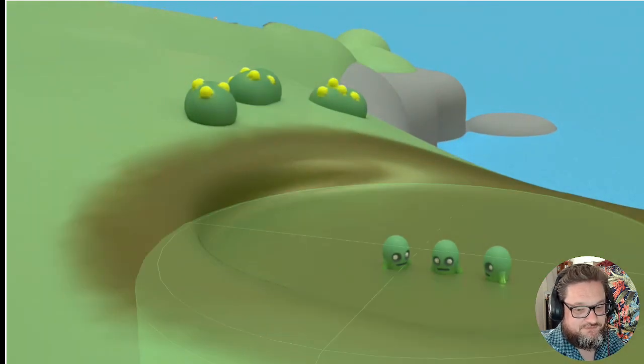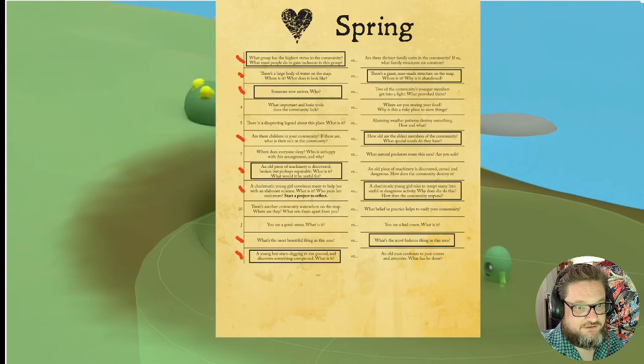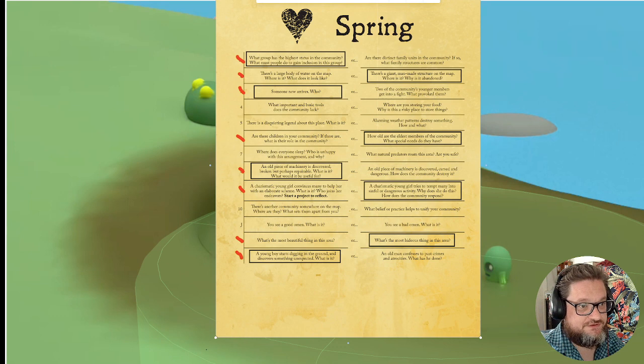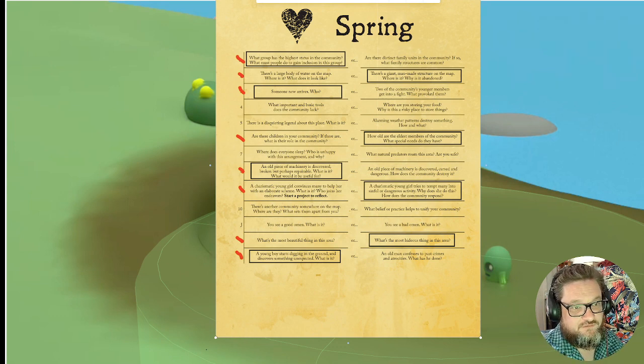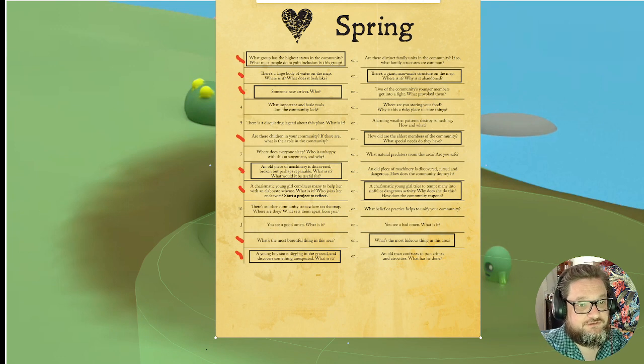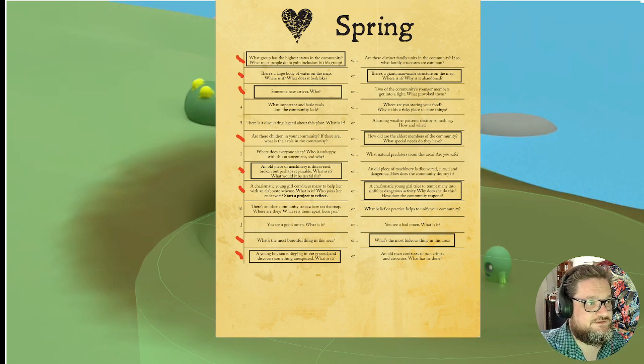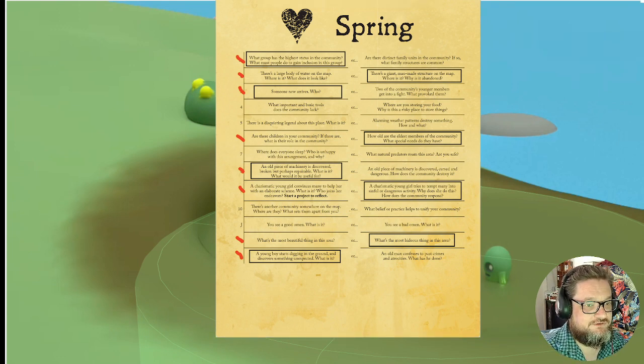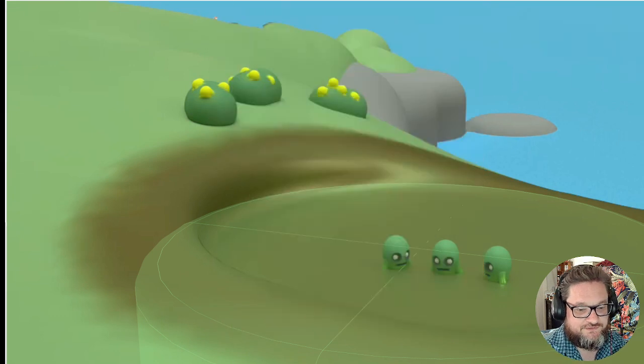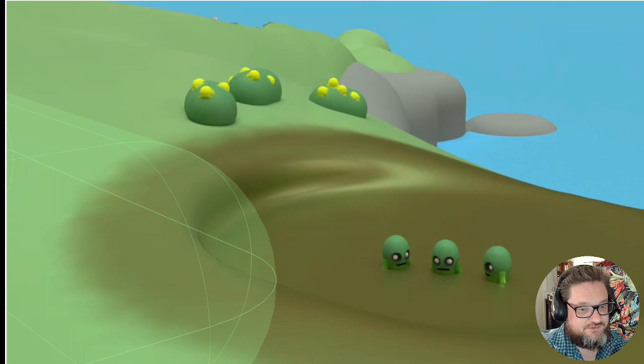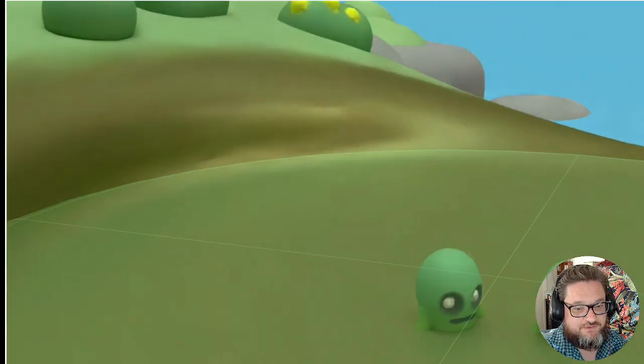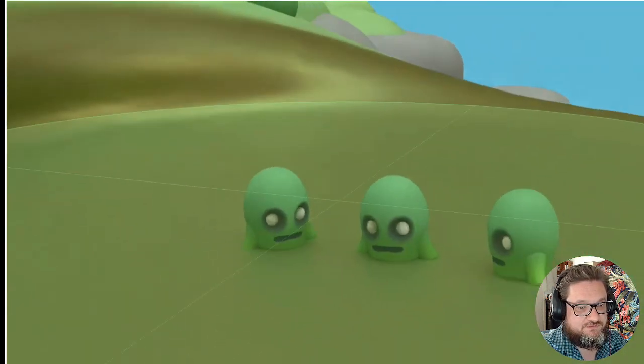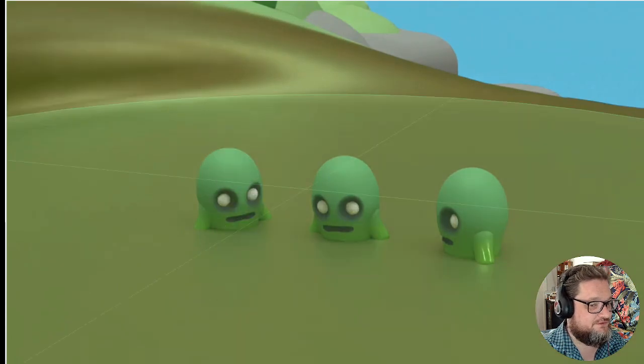So my prompt was, I got an ace. The question was, what group has the highest status in the community? What must people do to gain inclusion in this group? I wanted, cause there's no groups. So I just turned Bollop into a little, gave him some swamp friends.